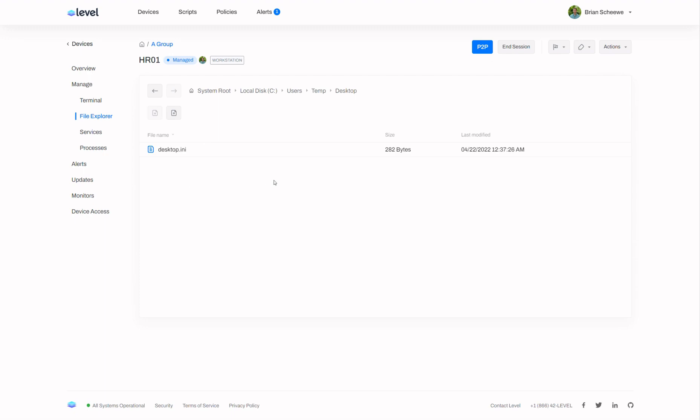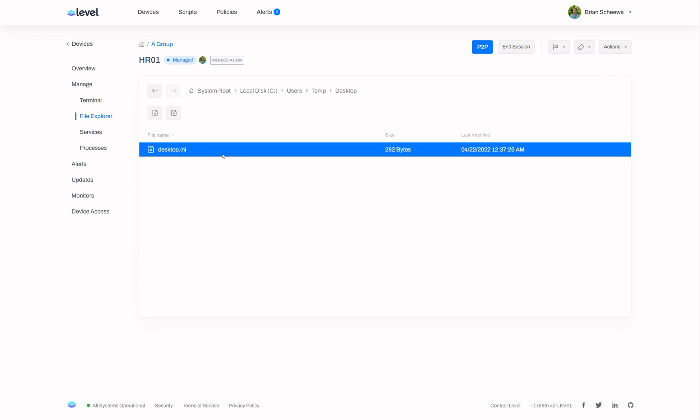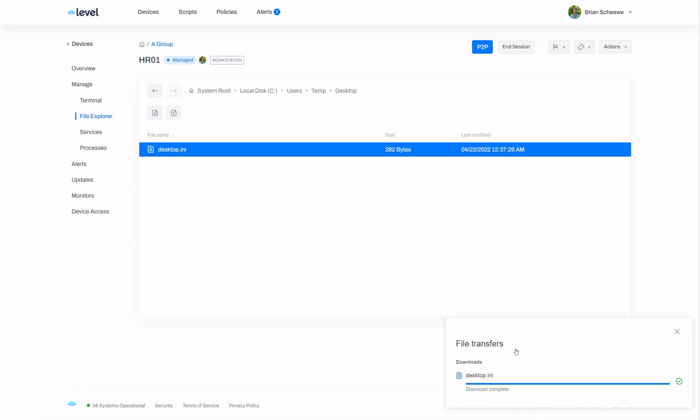And then from here I have a couple different options. If I want to download a file I can select it and click download right here or I can double click this and it will be downloaded through the browser.